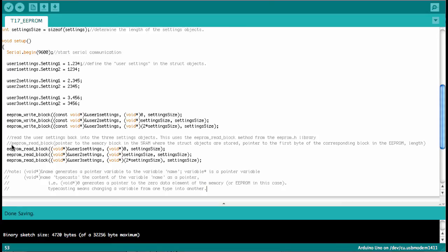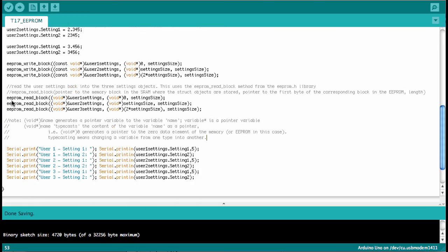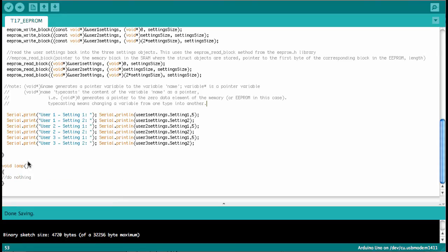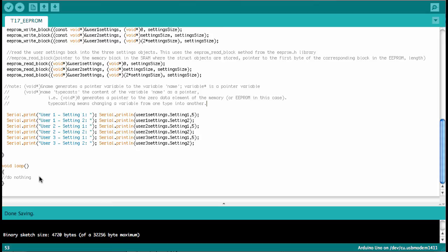And so the final part of this sketch is to read them back out. Here we use the eeprom read block method and that has the same parameters. Then all we have to do is print each of the data members to the serial ports. And so that we can distinguish them, I put here these headers for each of the print out. Now in the main loop I put nothing because I definitely don't want to overwrite the eeprom a hundred thousand times and ruin my at mega chip.